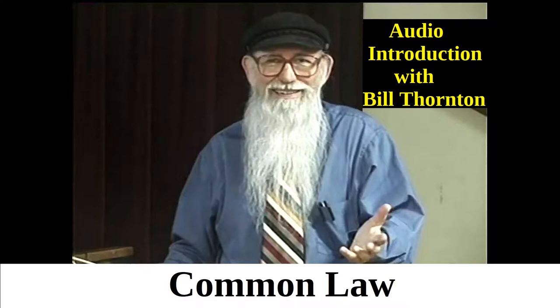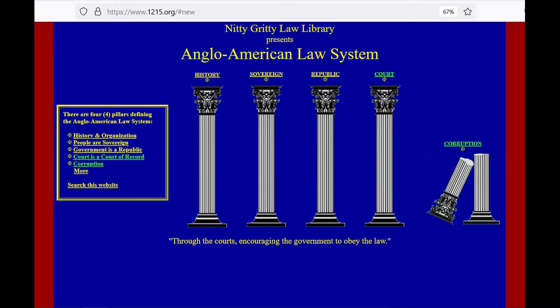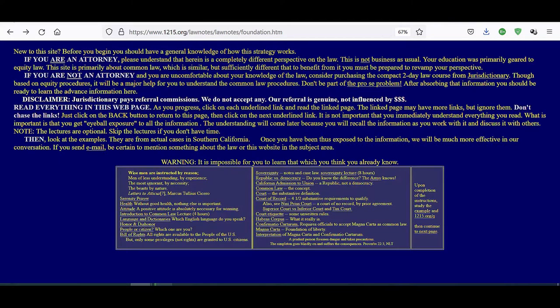So are you a 14th Amendment citizen or are you a preamble people? I do not accept the phrase 'sovereign citizen.' Why? Because a sovereign is a master and a citizen is subject to the master — how can you be a master-servant? I never use those terms in my paperwork. I don't even say sovereign and I don't say citizen. I stick with constitutional vocabulary — I say I'm a people. Let them challenge it if they dare, and by the way, no one has ever challenged it.